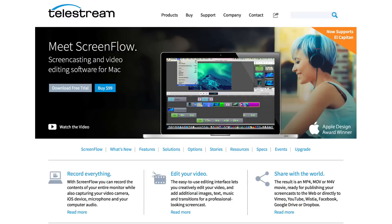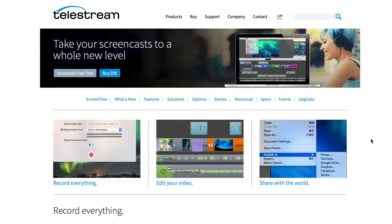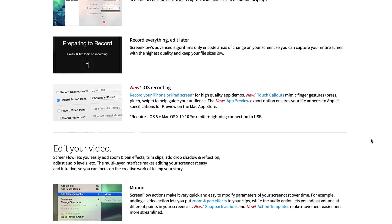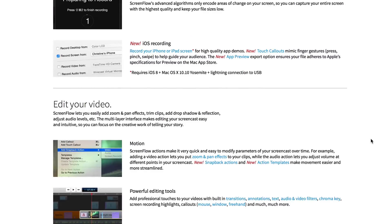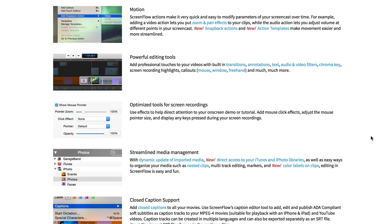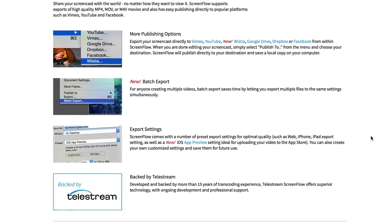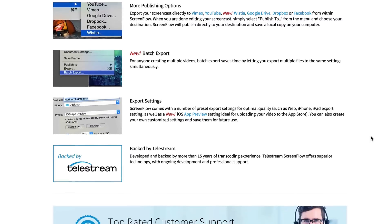7. ScreenFlow. This is screencasting and video editing software for Mac users. I almost use it daily to capture video and audio from my computer or my iPhone. I then edit the captured video to add highlights, transitions, text, and other video effects to create a high quality video. You can download a free trial or purchase your own copy for only $99. I'll include a link in the description below this video.